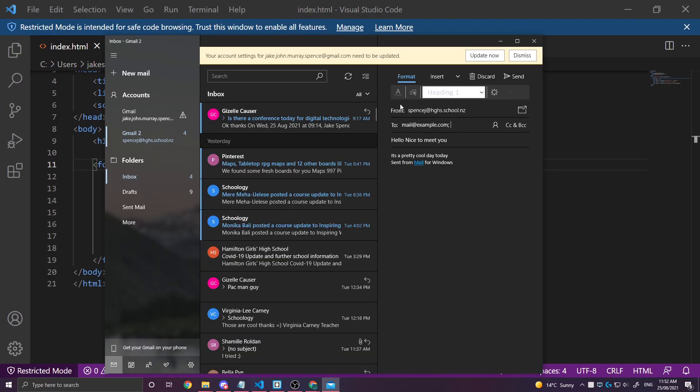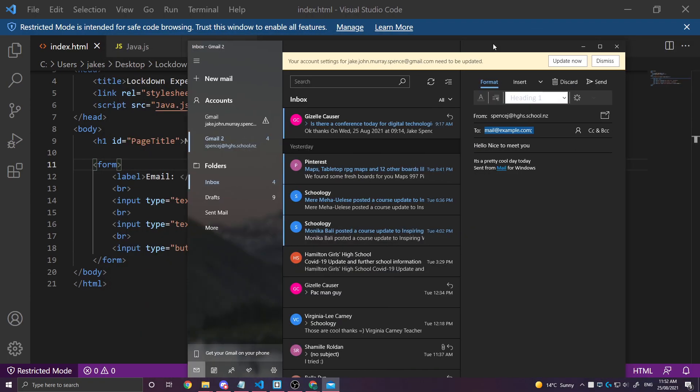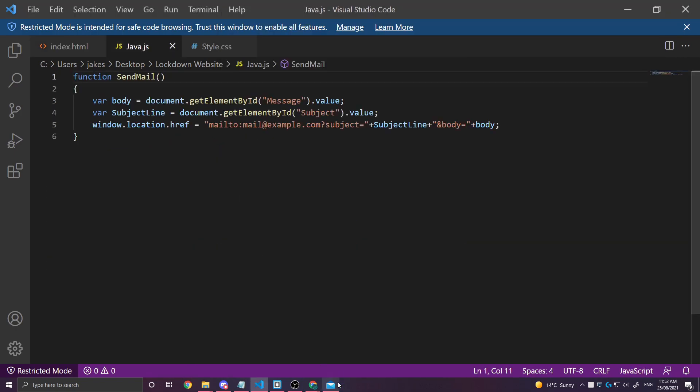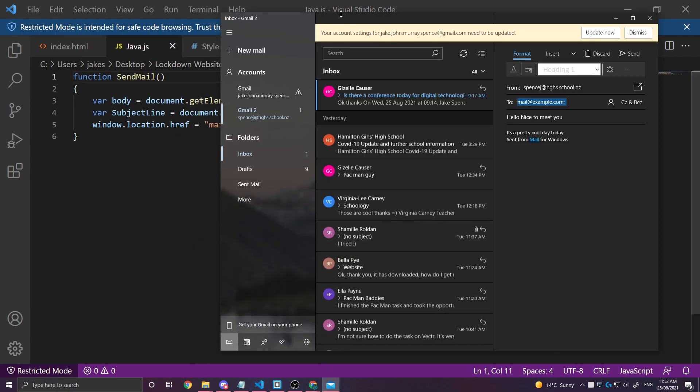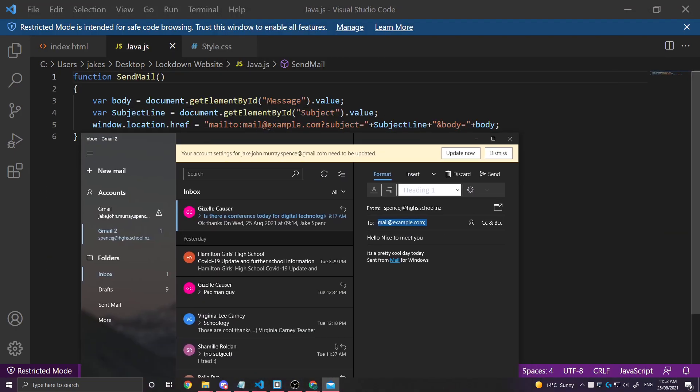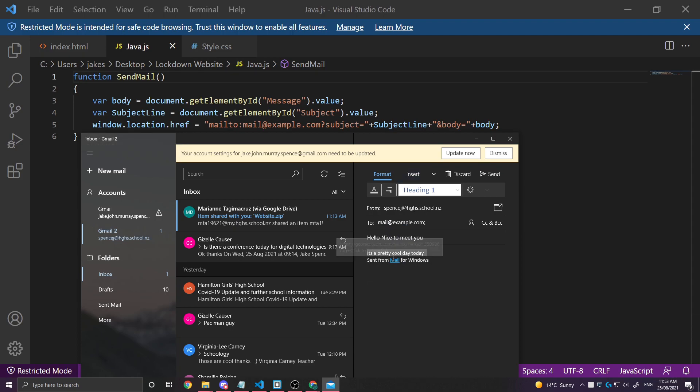from the email that I picked to mail at example.com which is exactly what I've written in my JavaScript. Mail at example.com. The subject is nice to meet you like I wrote in the first text box. And here is the body. It's a pretty cool day today.